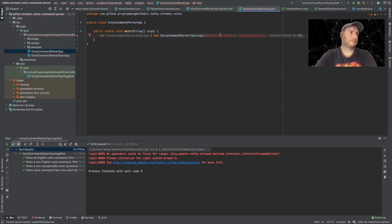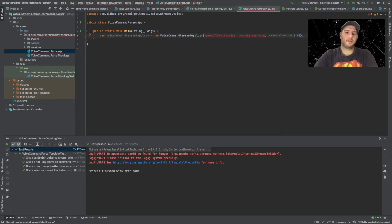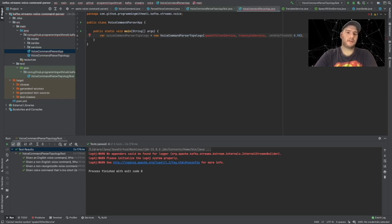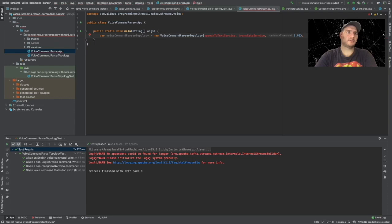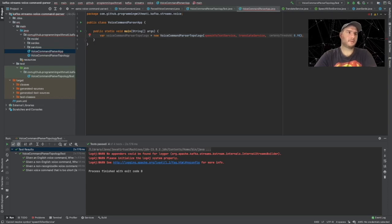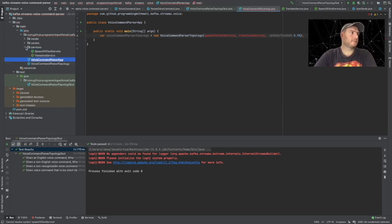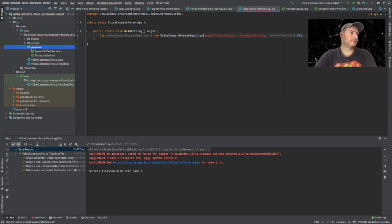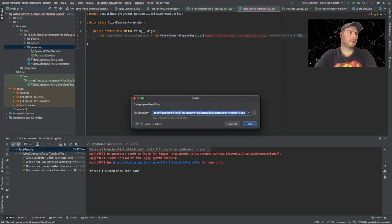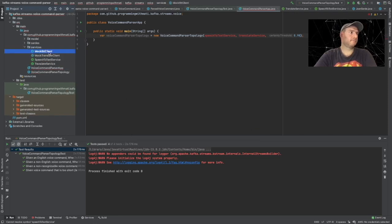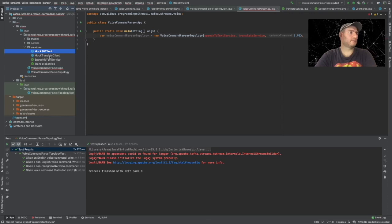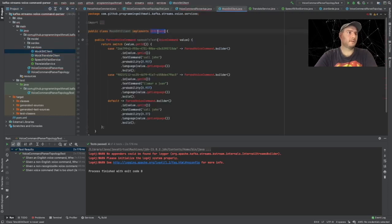So what we are going to do is we're going to create two mock implementations of it. But I would say that the current code is very well prepared for actually going into Google Cloud services. I'm going to copy two classes that I have and put them in our services package.